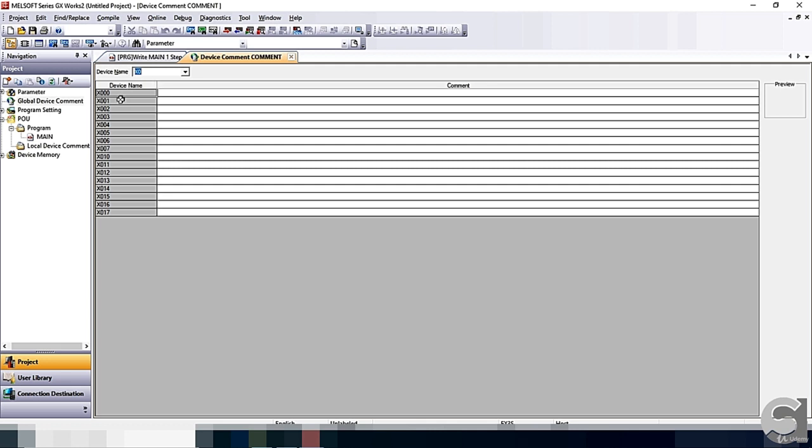For the FX3S, you can see the input is X0 to X17. X0 to X7 is 8-bit. X10 to X17 is another 8-bit. Both of them combined together, you will have 16-bit. That is one word.